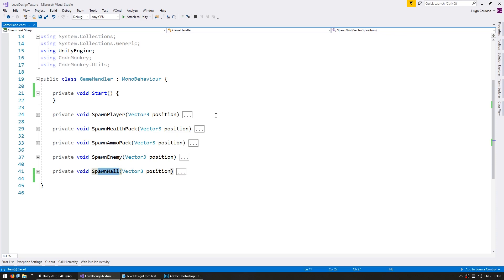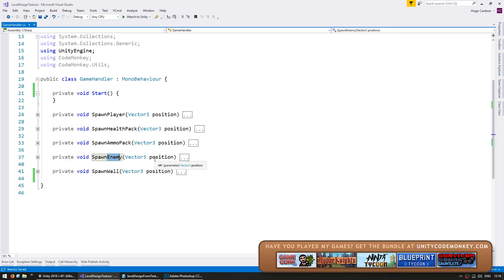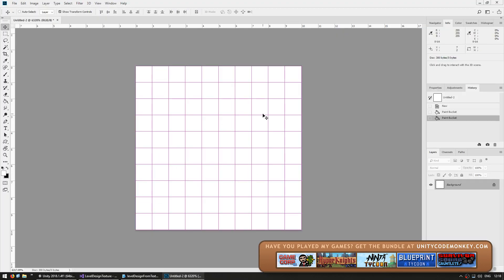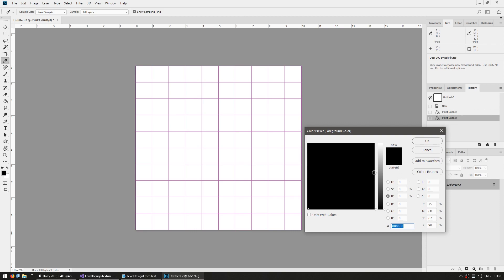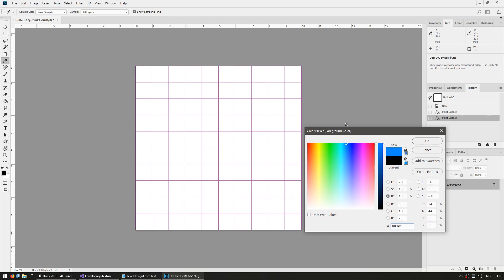We're going to essentially draw pixels in a texture, and based on the color of those pixels we're going to spawn various items. So let's begin with a simple 10 by 10 pixels texture. I'm using Photoshop but you can do this in any program that can draw individual pixels. First, let's start with the whole thing in white — white will mean nothing spawned in that position. Now we define a color for the player position: a pure blue, RGB 0-0-255, or 0000FF in hexadecimal.